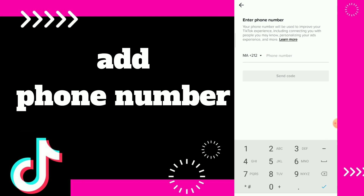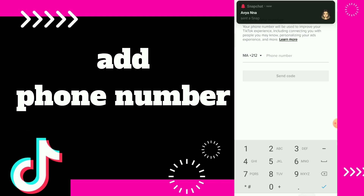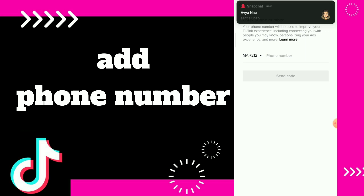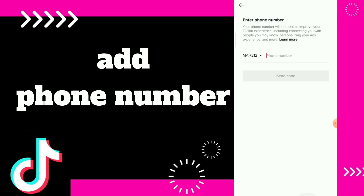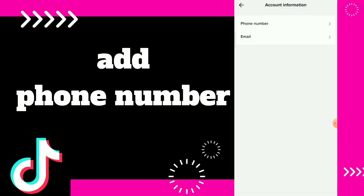Here you can add your phone number and send a code. They will send you a code on your phone, you enter the code and that's it — so easy and quick! Hope this video was helpful. If it was, don't forget to subscribe and like the video.